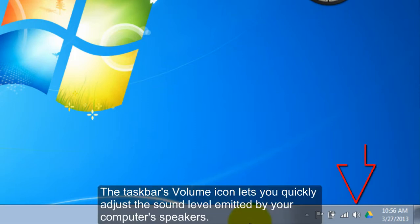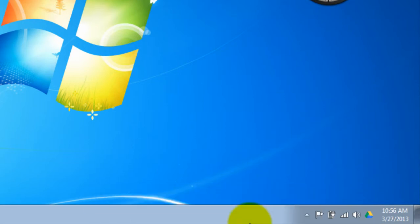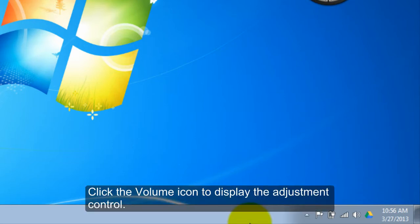The taskbar's volume icon lets you quickly adjust the sound level emitted by your computer speakers. Click the volume icon to display the adjustment control.